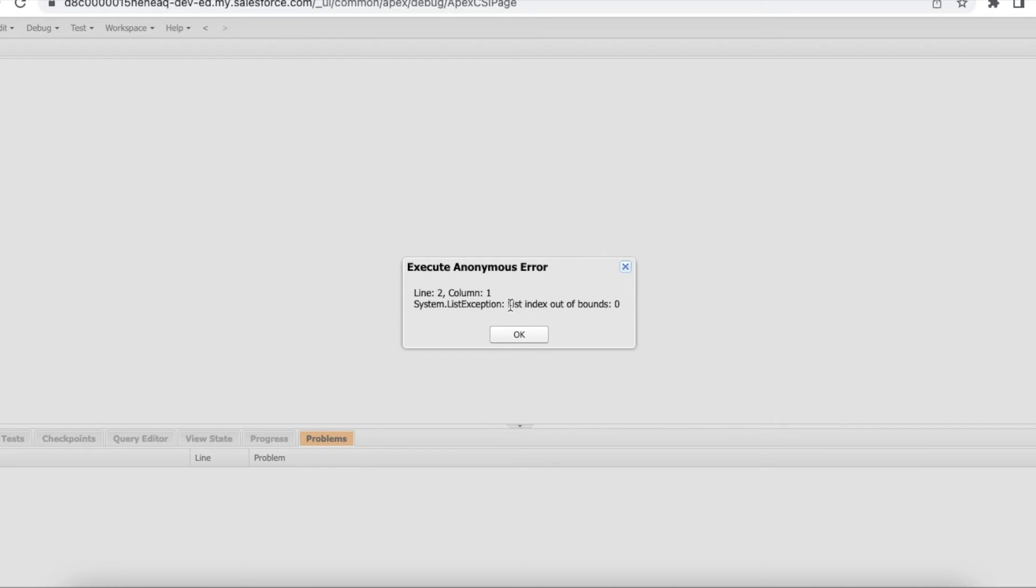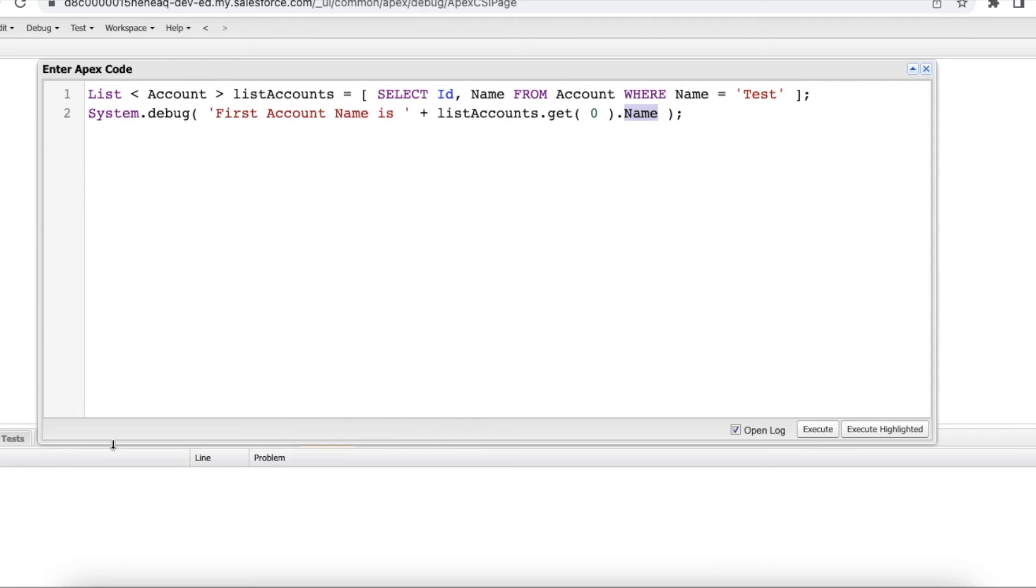Yeah, it is throwing list index out of bounds and value is zero. There is no value that fetched using that SOQL.